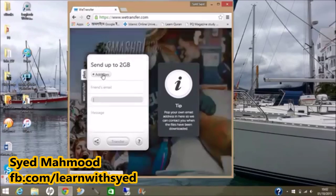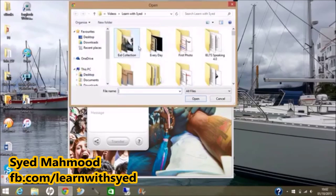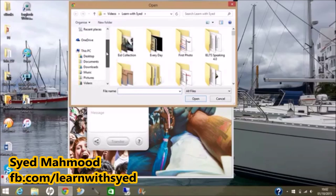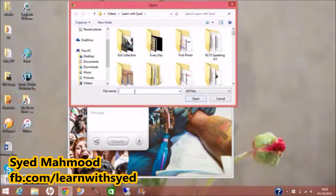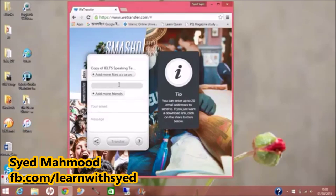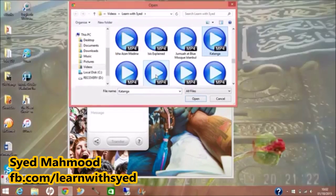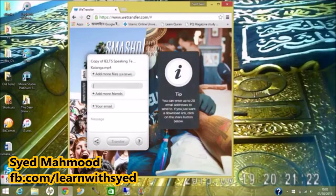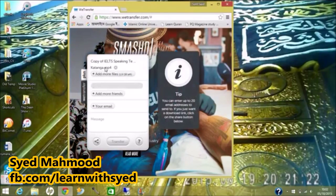So we click on Add Files and we go into our computer where we can browse the files wherever they are and select the file we need to send. That file has now been added, and we can add more files. We click Add Files again, browse again, and add the next file. That one has now also been added.